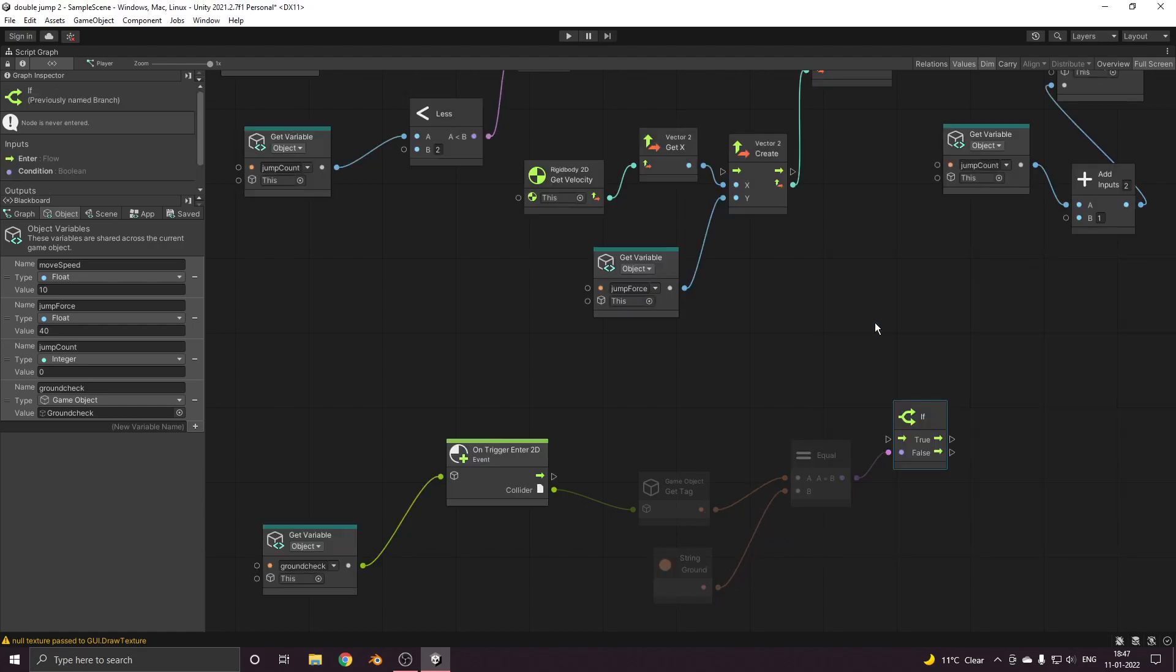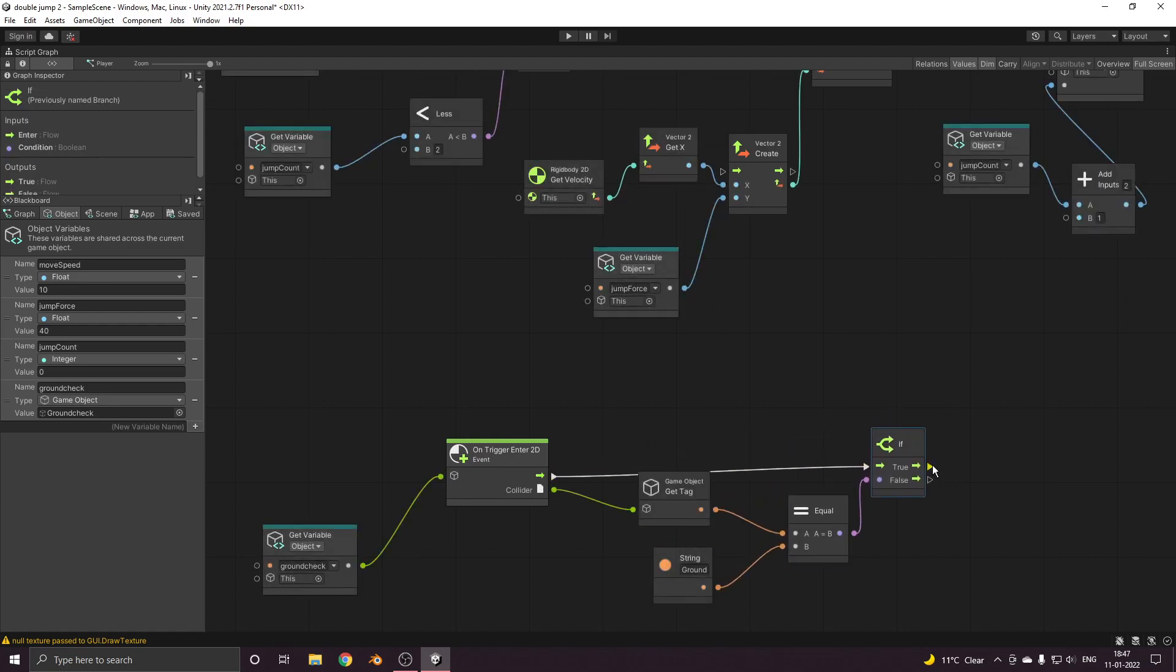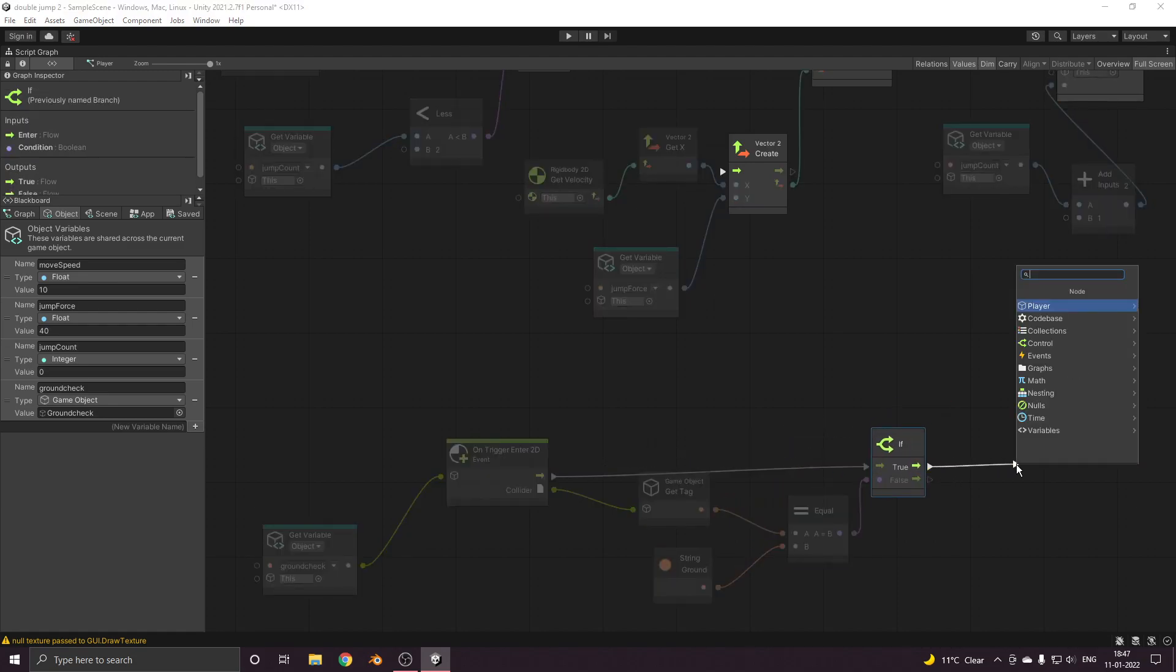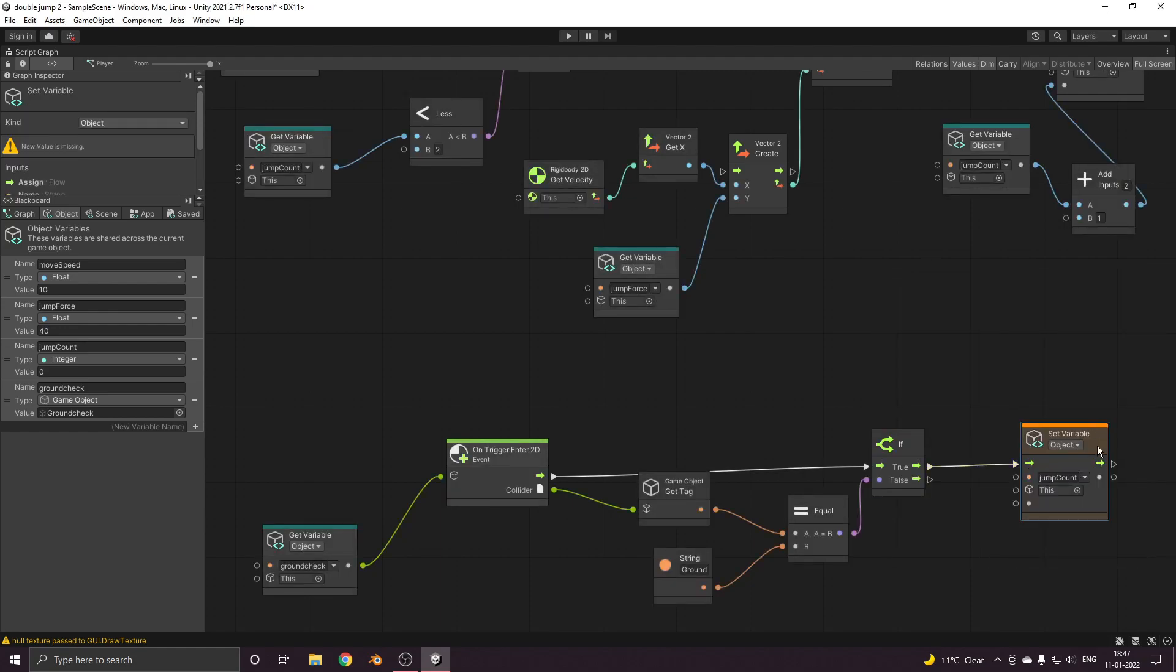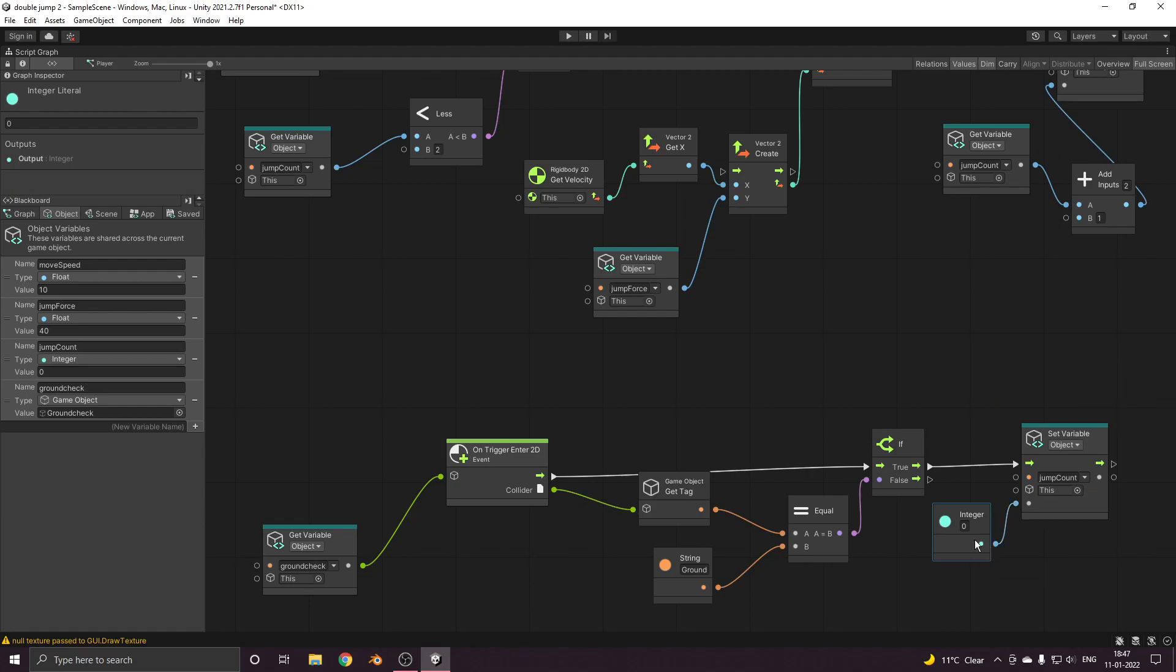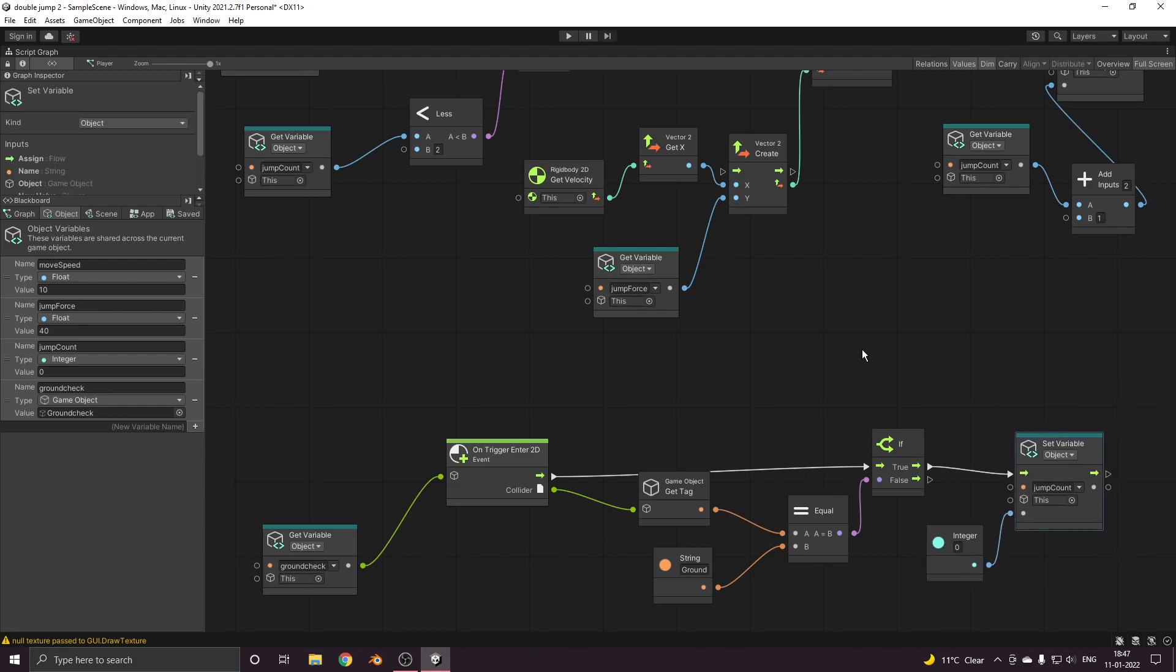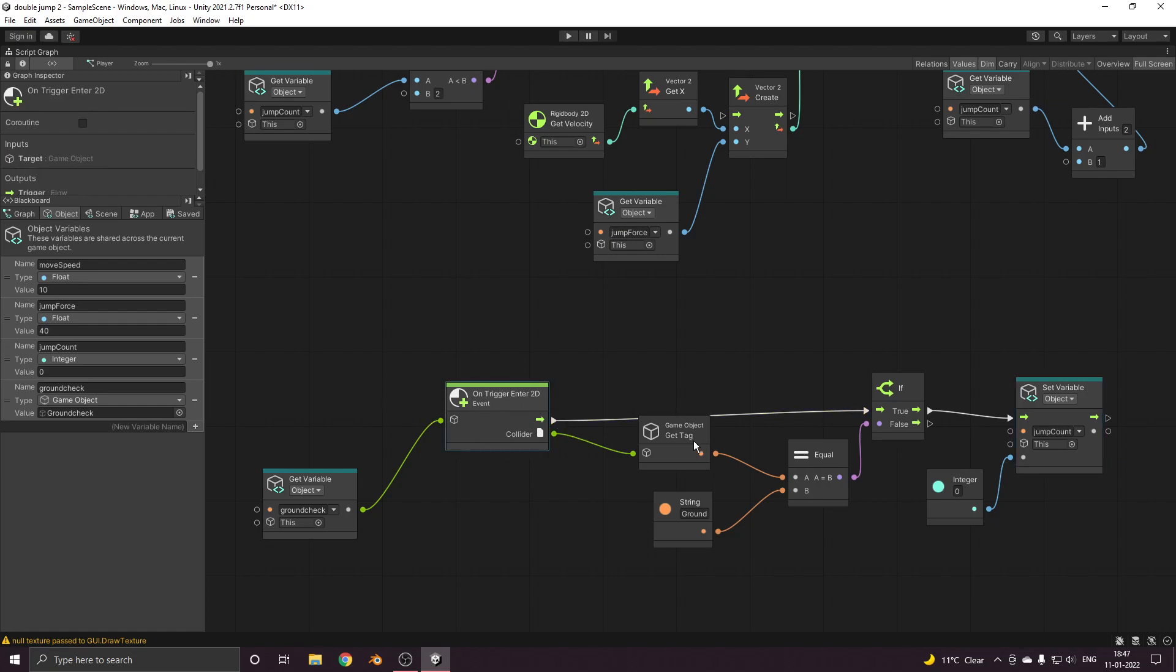If this is equal to ground then we want to set the jump count back to zero. That's it. Now what will happen is once our ground check variable triggers this particular event, this will check if the collider has the tag ground, then it will simply set our jump count counter back to zero.